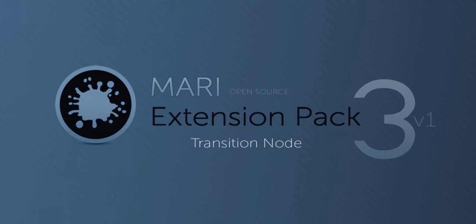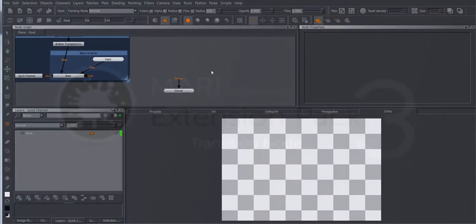Hi and welcome to this quick introduction on the new transition node that is part of Mario Extension Pack 3.0.